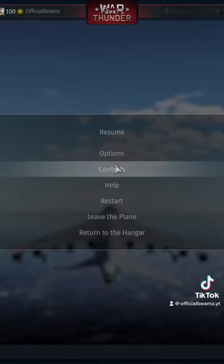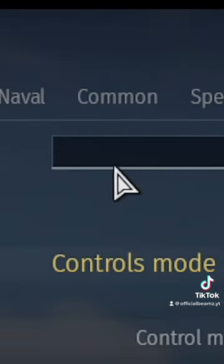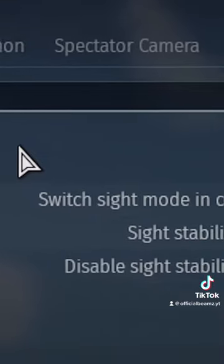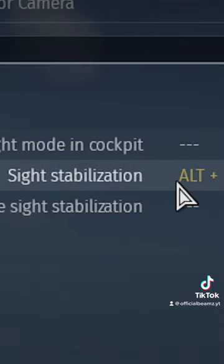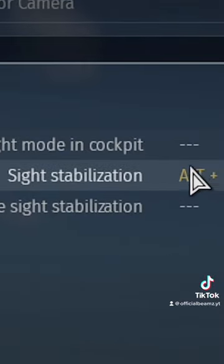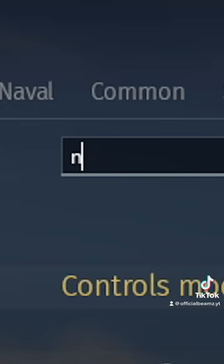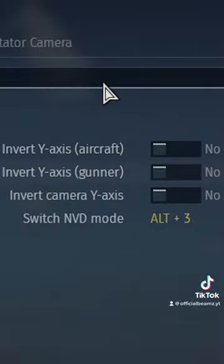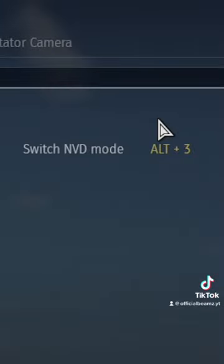Go to Controls and search 'Site'. Set a keybind for Site Stabilization. Then search 'NVD' and set a keybind for NVD Switch Mode.